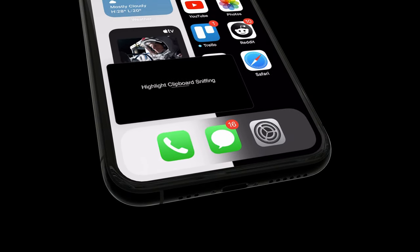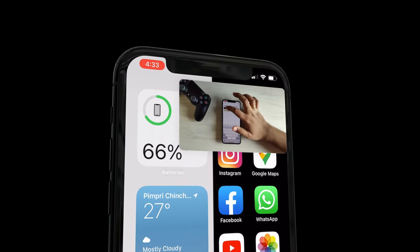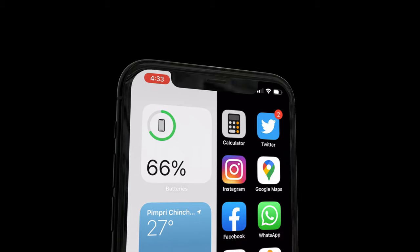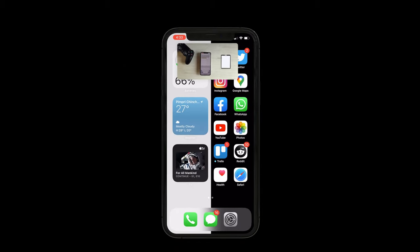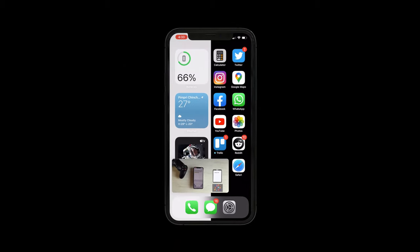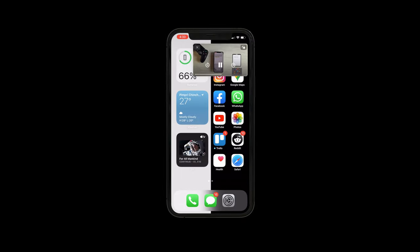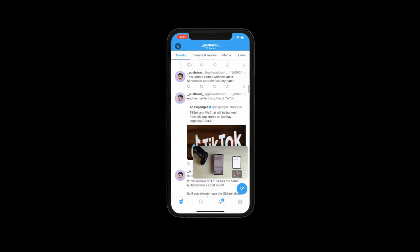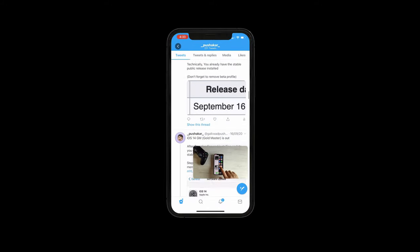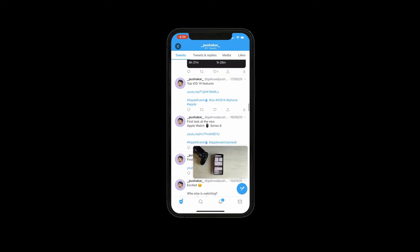Hello everyone, I am Pushkar Vaikwan and in today's video I am going to show you how to watch YouTube videos in this tiny floating window on your iPhone with iOS 14. After so many years, it is finally possible to do real multitasking on the iPhone — at least we can play a video in a tiny window while using any other app.